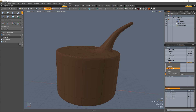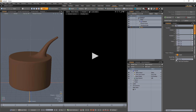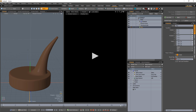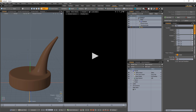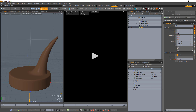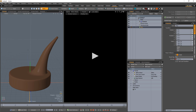Add a morph influence for your morph map. On frame 0, key the morph influence with a value of 0%. On a later frame, key the value at 100%. Scrub the timeline to see the morph in action.